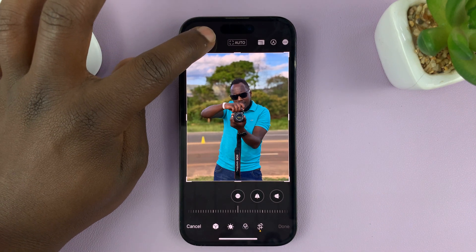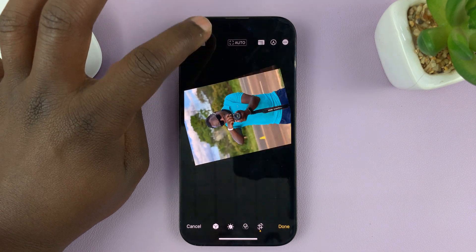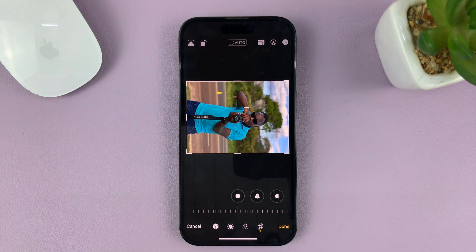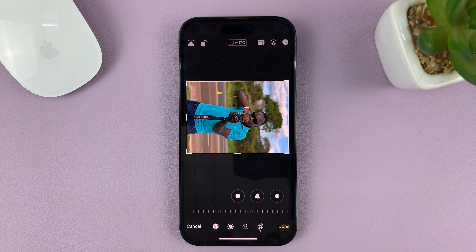Rotate to exactly where you want it. For me, I want it to rotate up to there. Then tap on Done to save those changes.